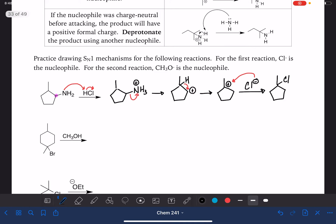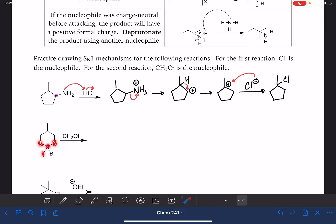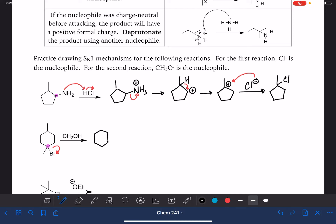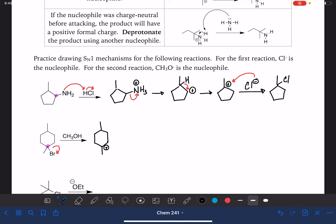Here's another one. First thing we want to do is find the carbon holding the leaving group and make sure it's bonded to at least two additional carbons. This one is bonded to three, which makes it a tertiary carbon. Since it's tertiary, this molecule is capable of doing the SN1 reaction. The leaving group leaves, giving us a carbocation. This carbocation is a tertiary carbocation, which means it is as stable as it could possibly be — it can't get any better. So we're going to proceed with the reaction.